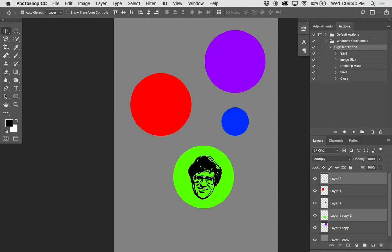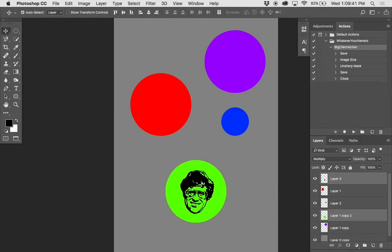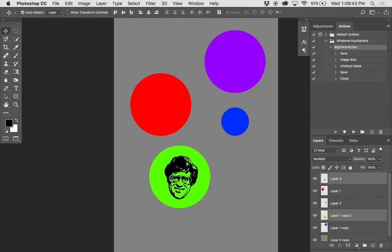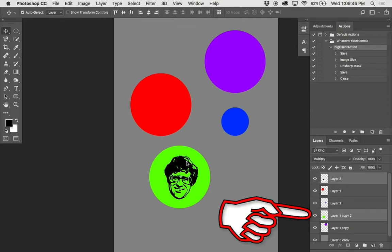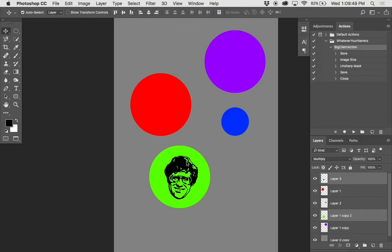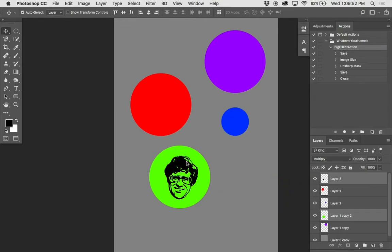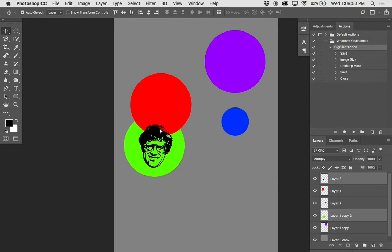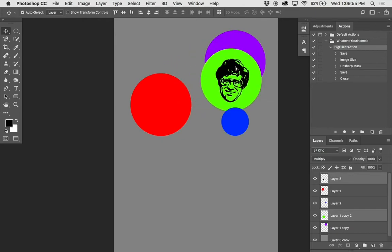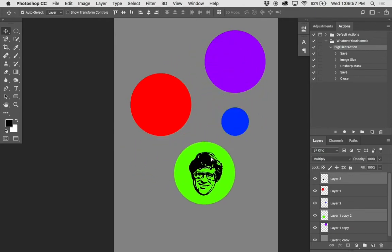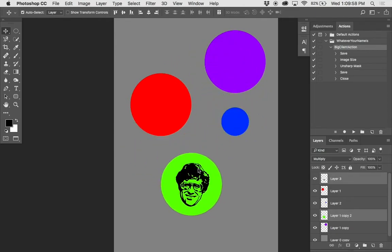Once you have them both selected, you can move them together. Here's something cool about stacking order: the green circle is below the red and blue circles, and the black face is above them — so when you move them together, you can see that relationship. But once you deselect, they're no longer moving together. What if you always want them to move together?